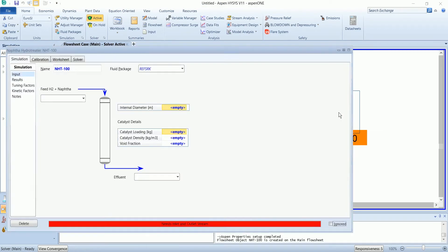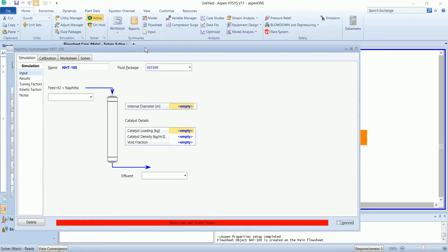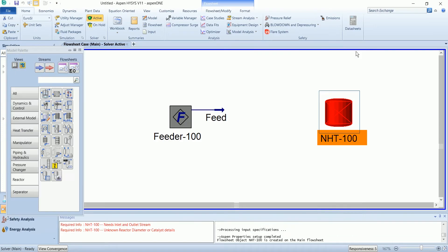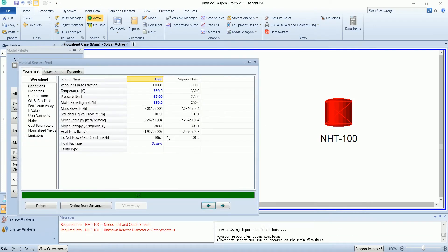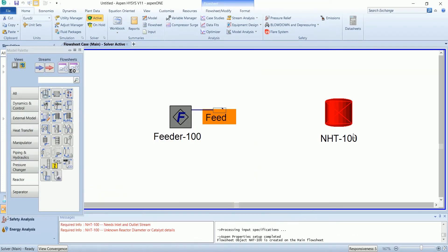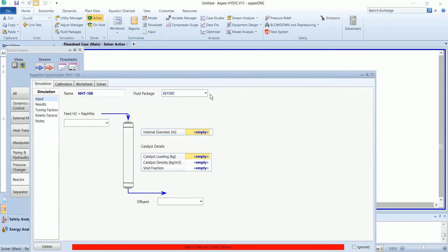In the hydrotreater you can see the fluid package is reference SRK, while in our case the fluid package is basis one. This fluid package can't be changed so we need to convert our feed to this fluid package.